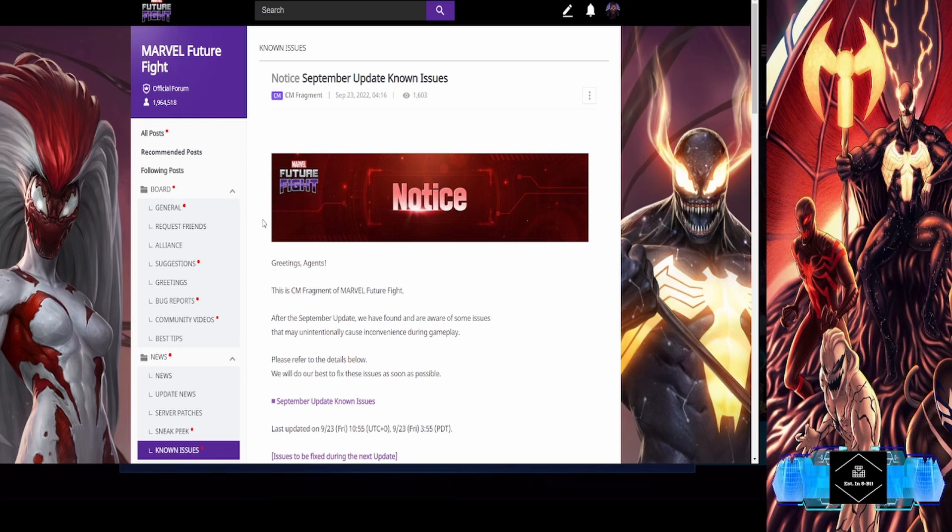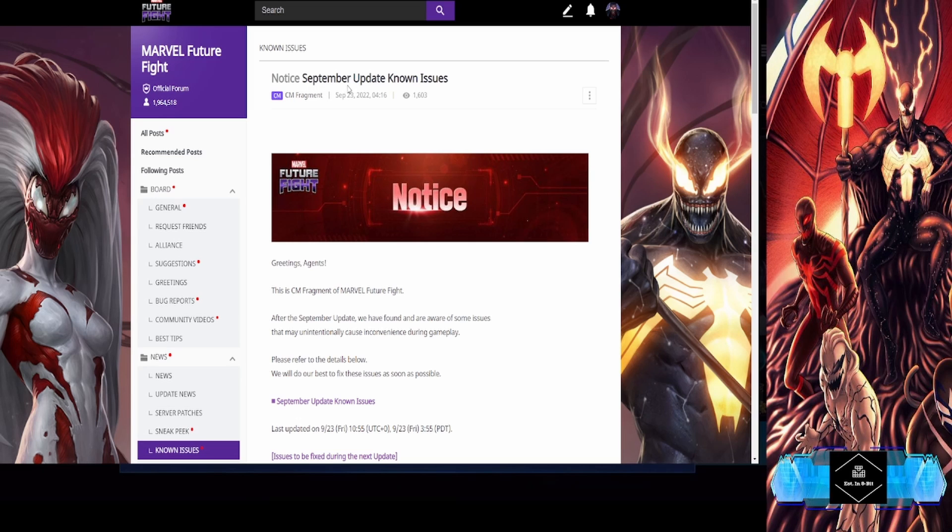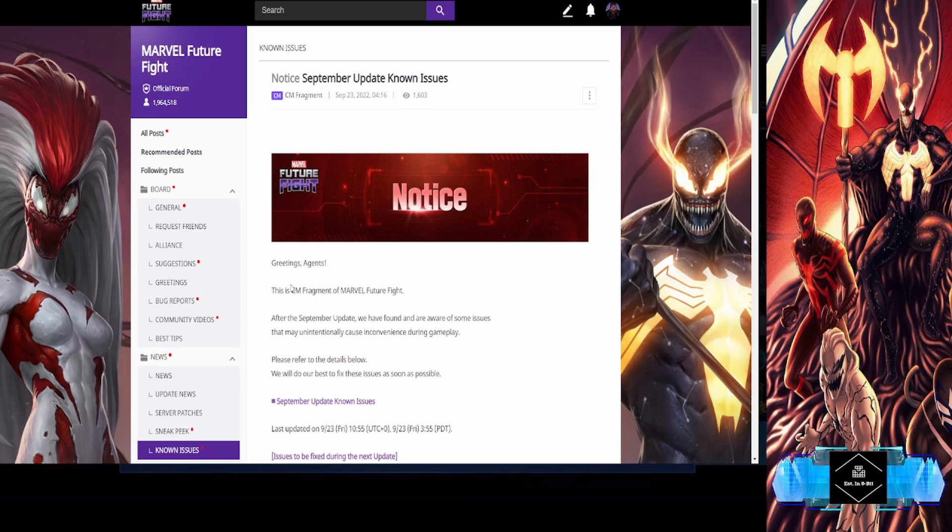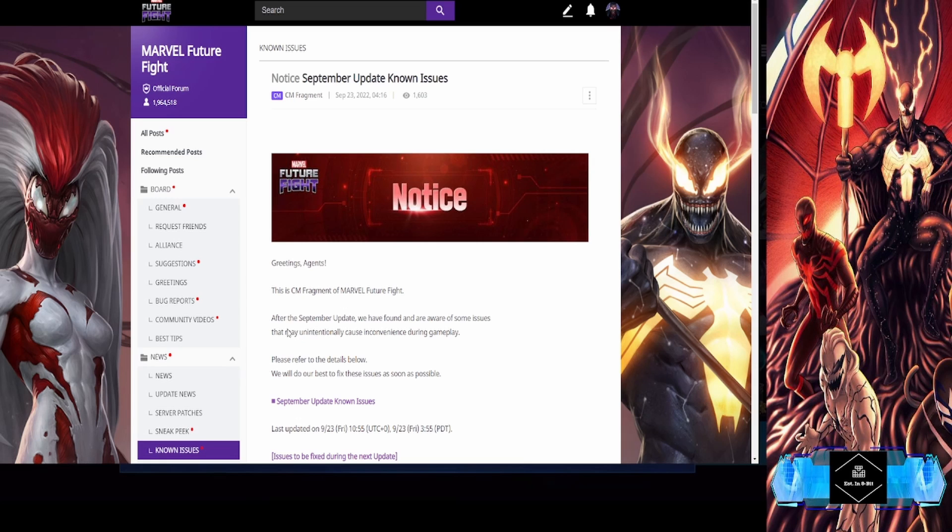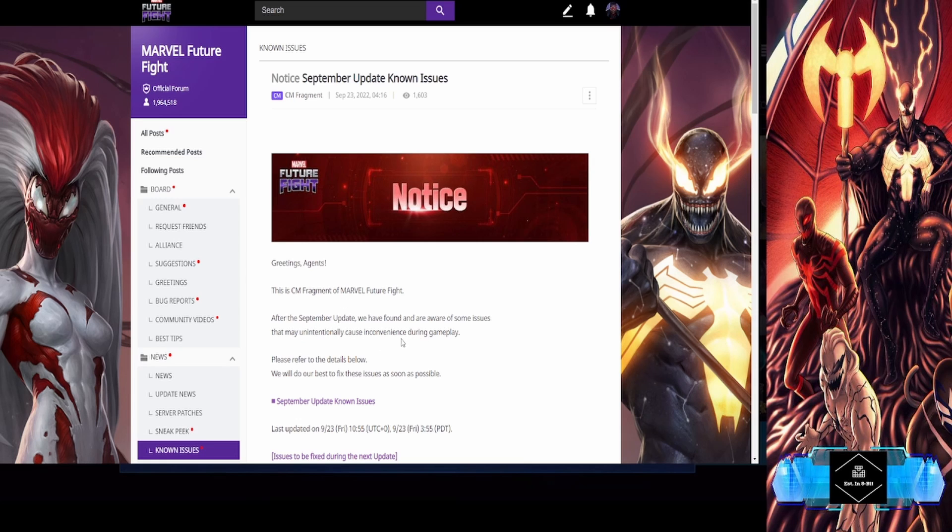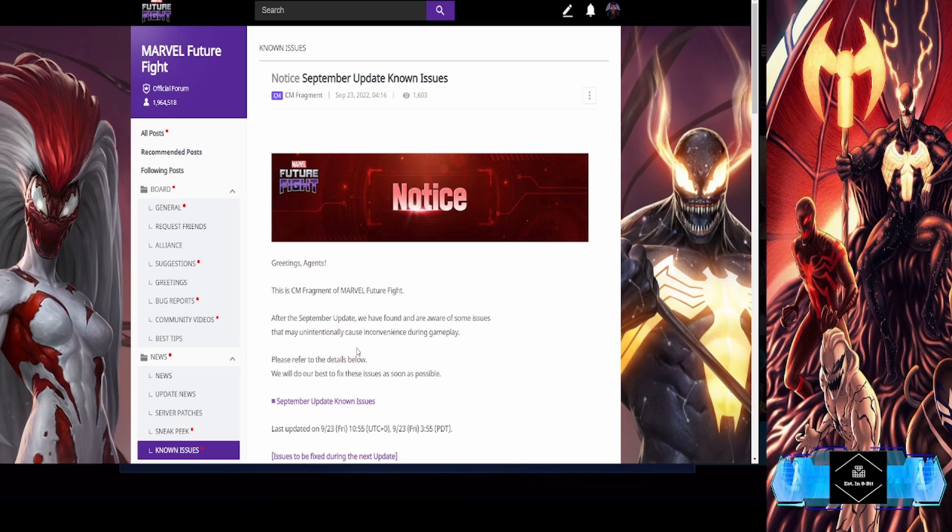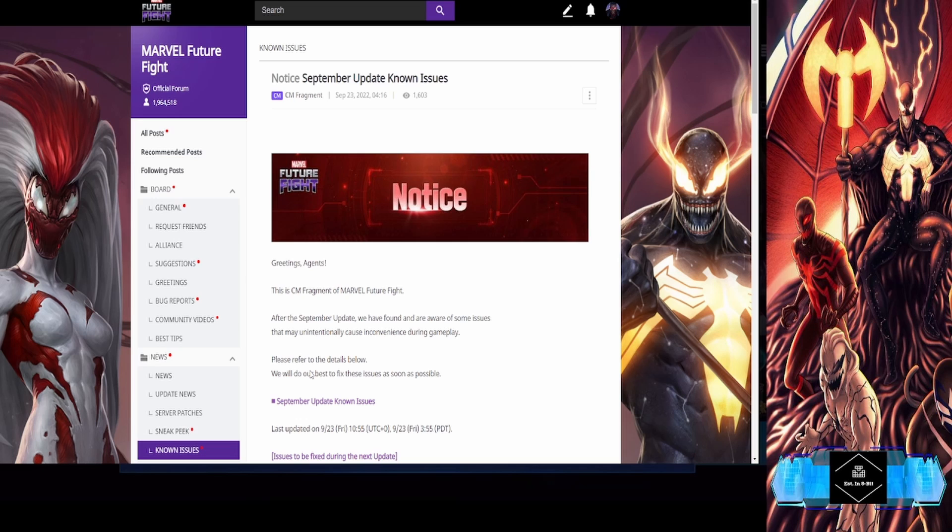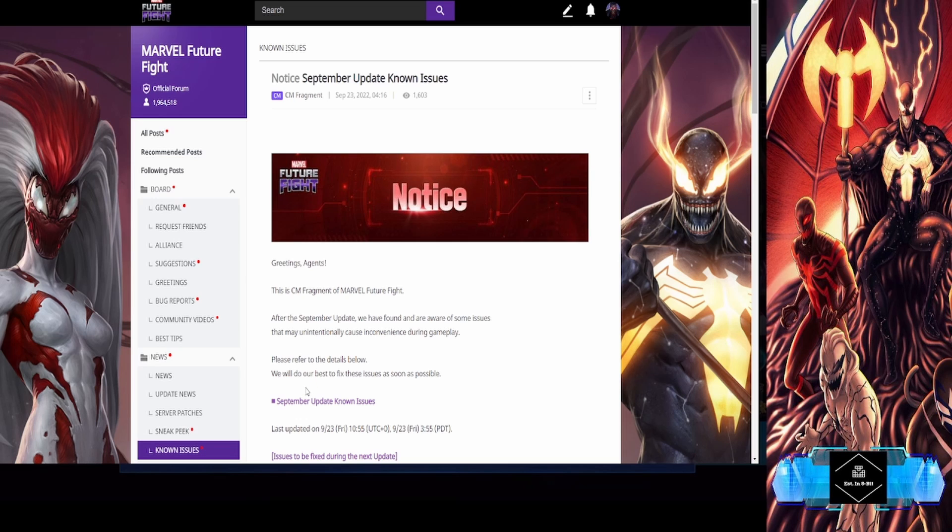September update known issues. Greetings agents, this is CM Fragment from Marvel Future Fight. After the September update, we found and are aware of some issues that may unintentionally cause inconvenience during gameplay.